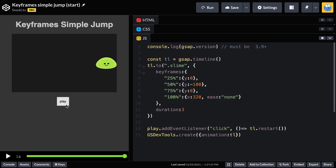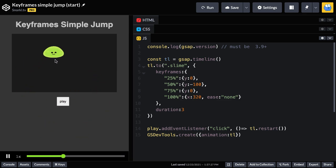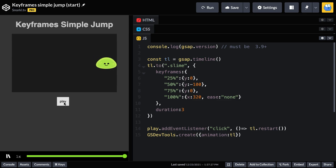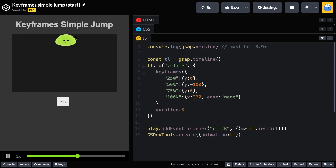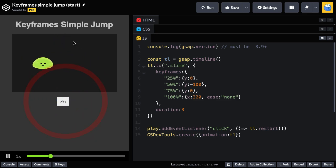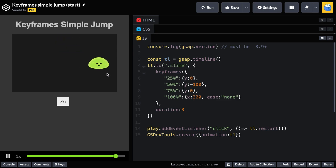So if we pay attention to the actual speed this guy's moving at, you'll see that he does sort of slow down on the way up and there's a little bit of a curve. But when he drops, it's almost also like he slows down. And that's again due to the default ease of power one in out here.